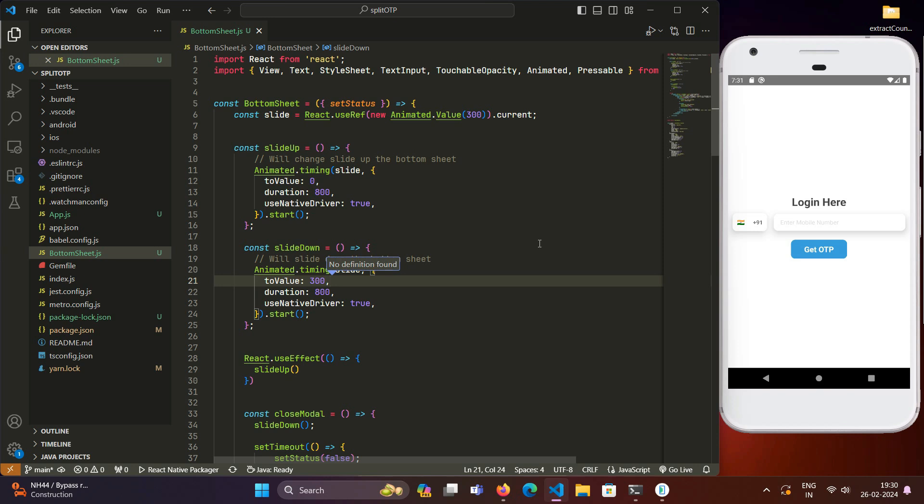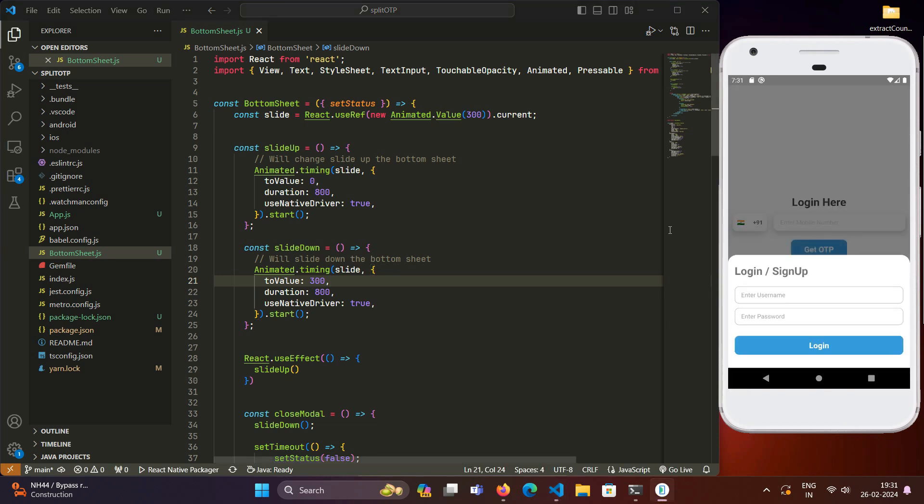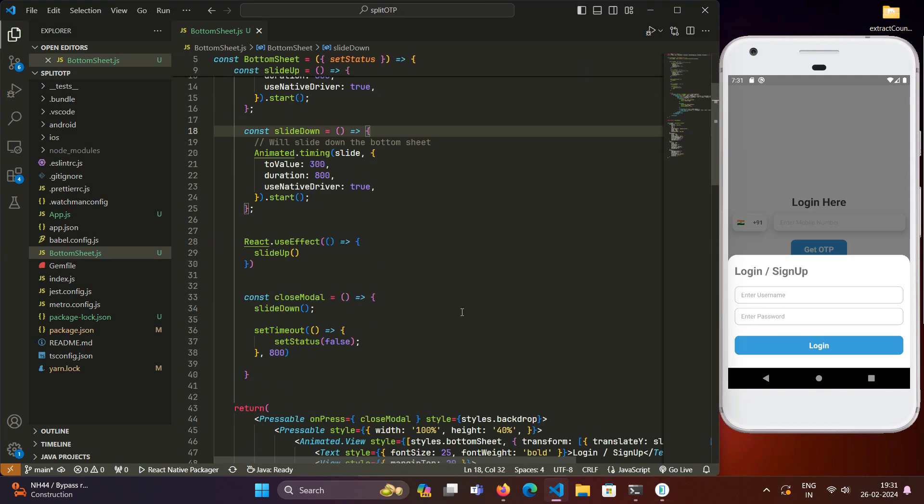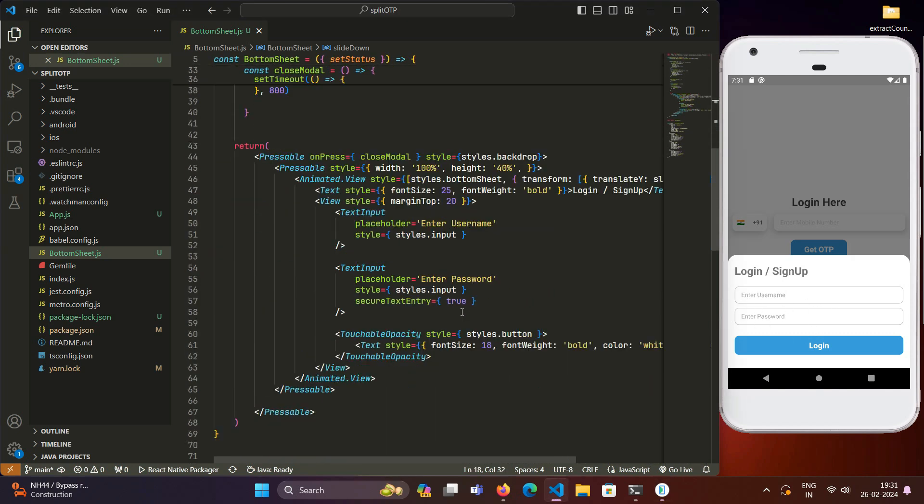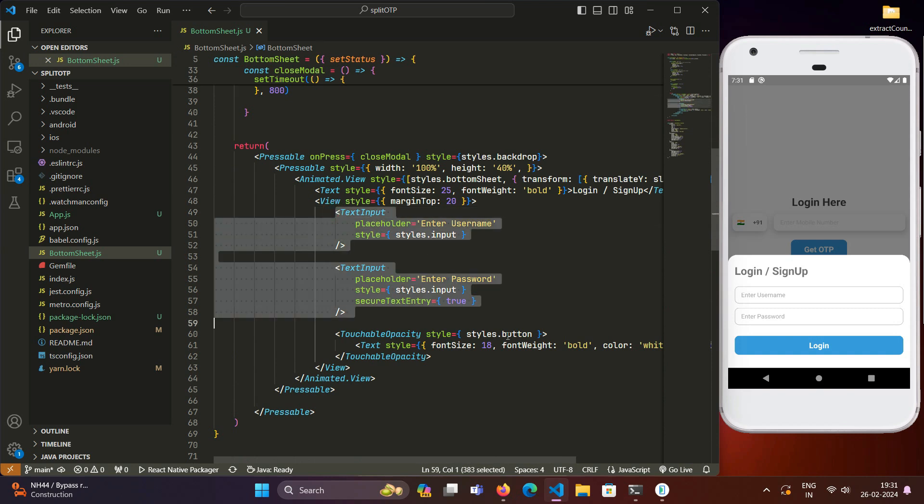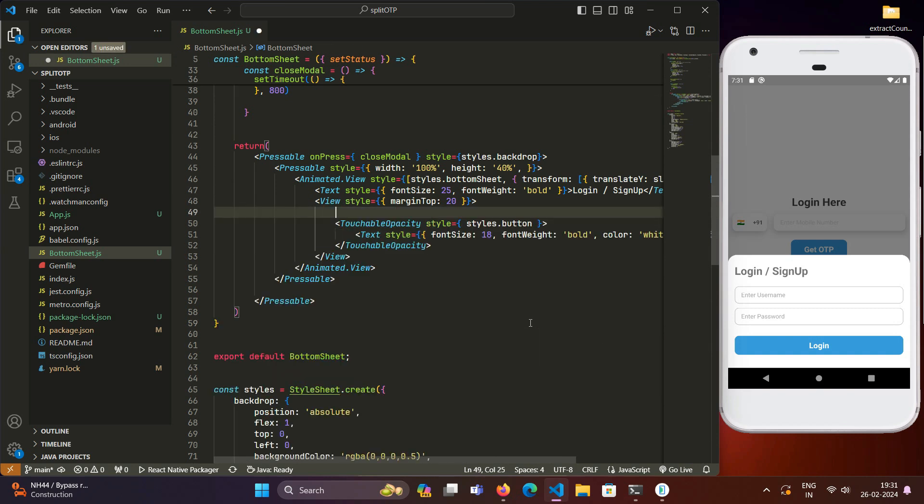For those who followed along in our previous video tutorials, you might know that we developed this bottom sheet modal in our previous tutorial. For new users, you can visit the link populating on the right corner of your screen. We will be continuing from this bottom sheet and implementing the input fields in this bottom sheet modal. Let's clear out this area first, and we will write the text right here.